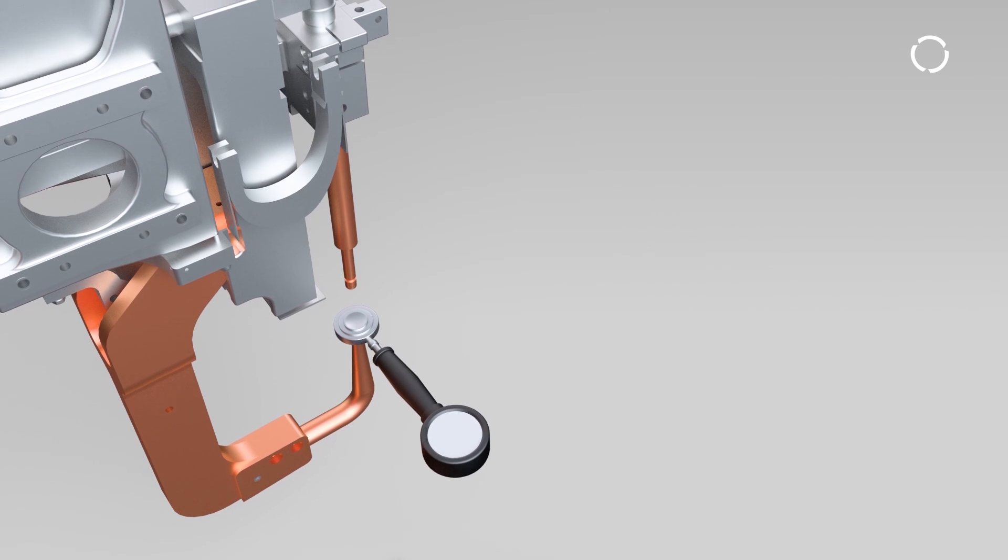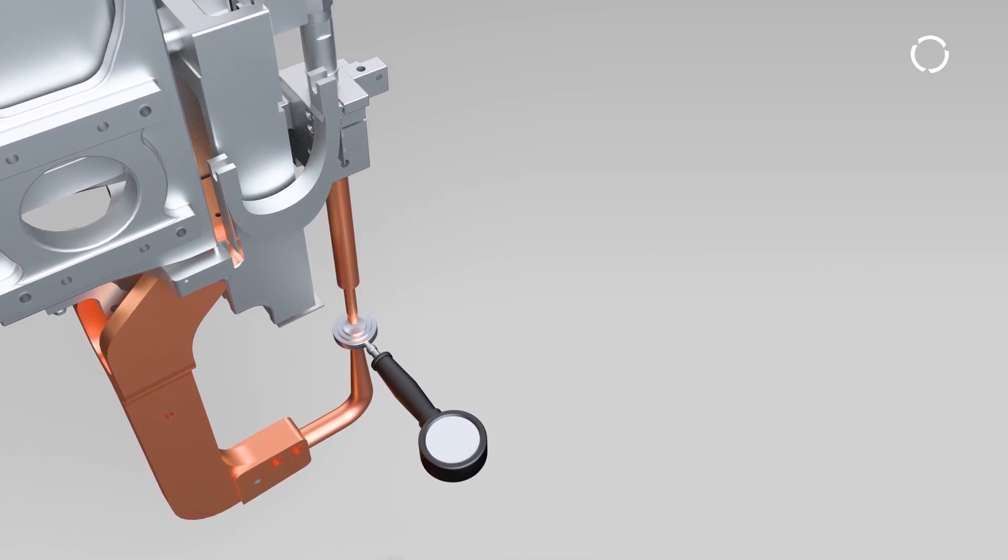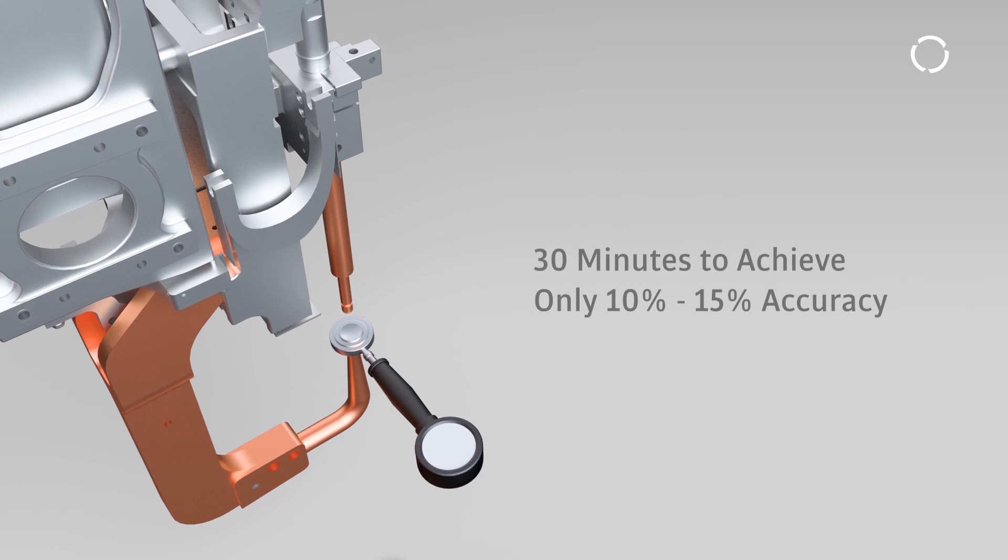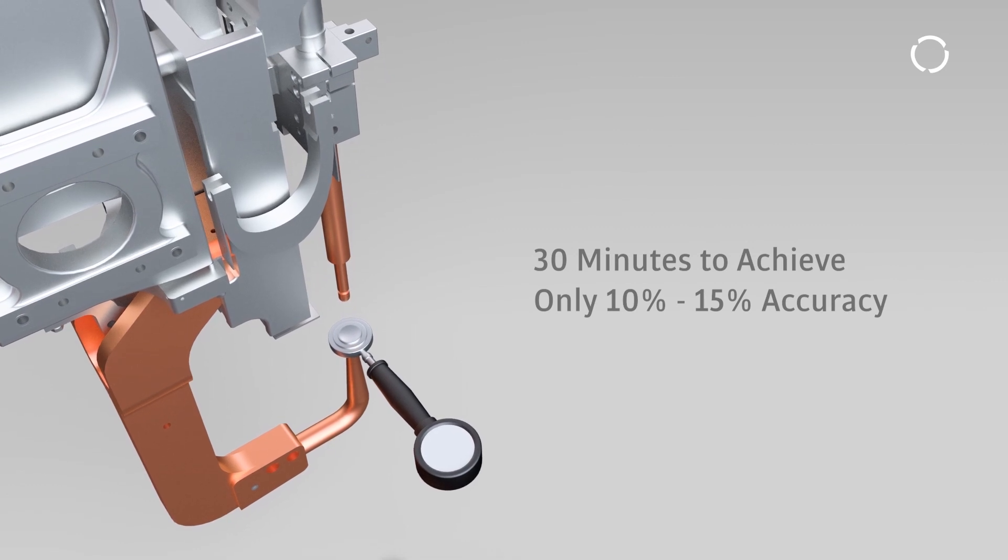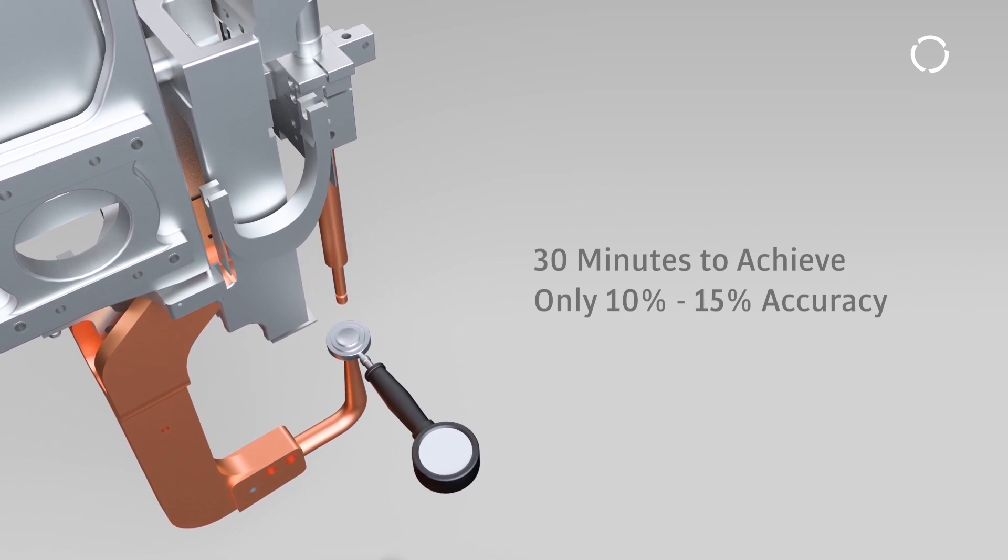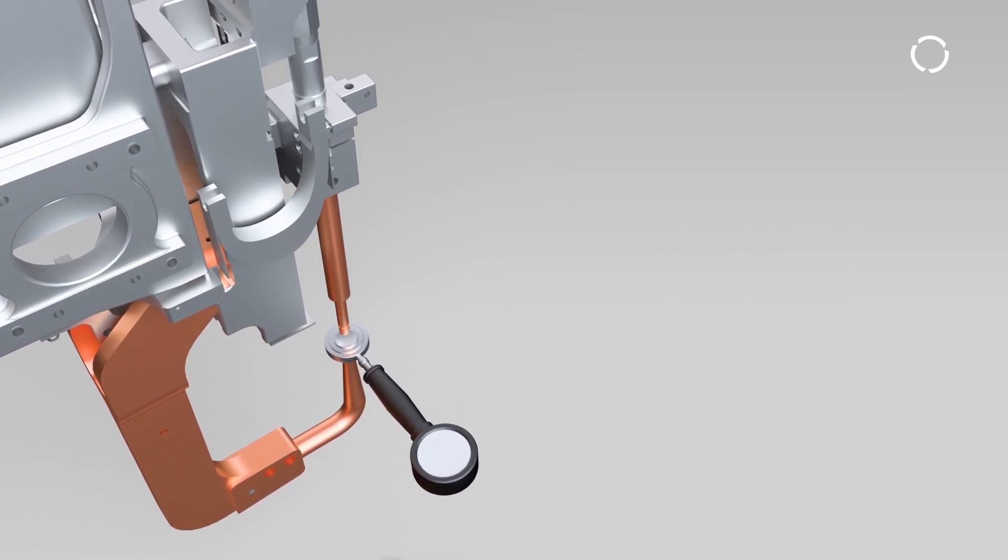If the results aren't up to par, the process has to be repeated. Even when done nearly perfectly, this process can take 30 minutes and only achieves 10-15% accuracy.